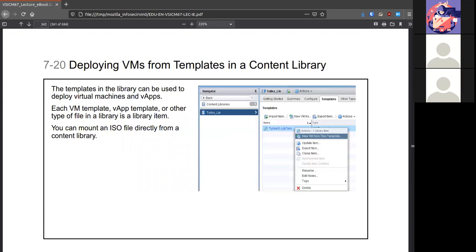From there, you can deploy out your VMs from those. You can also mount any ISO files directly from a content library.